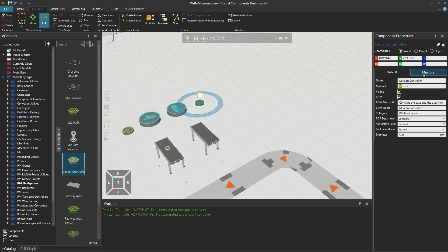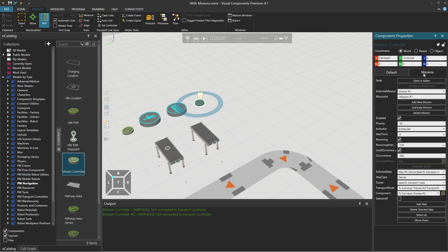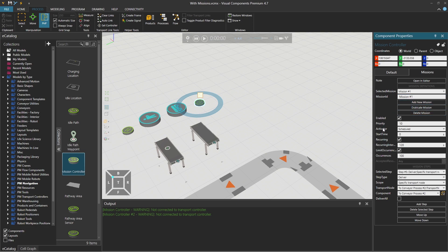I go to the right side to the missions tab. And you see, I have one mission right now. You can add multiple missions, duplicate one, delete the mission. And then the activator can be scheduled.